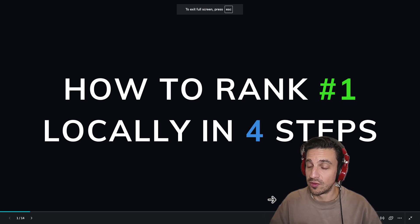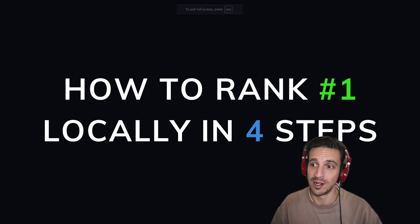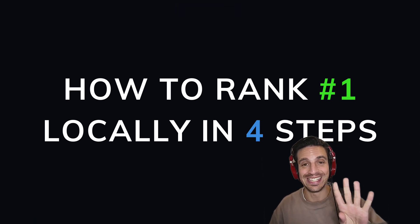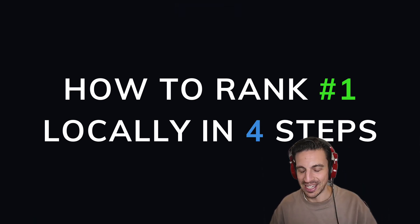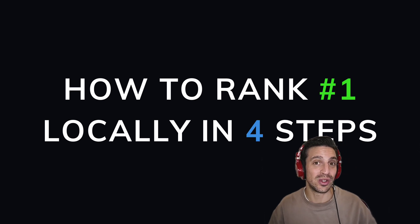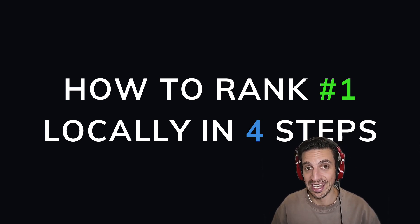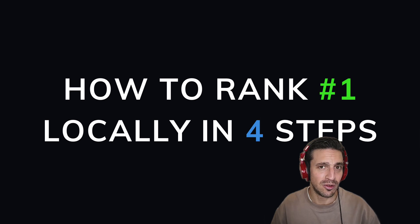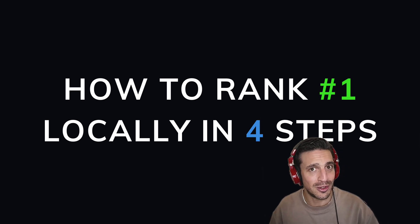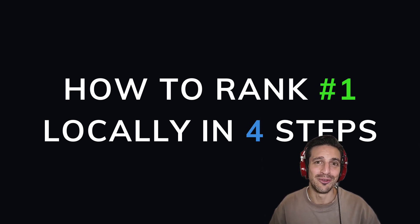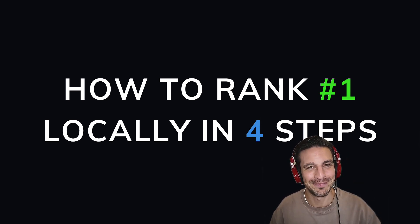I hope you found value in this video on how to rank number one locally in four easy steps. I can guarantee that if you do at least three of the four things we spoke about, your business will start ranking higher. If you found value in this video, consider subscribing to the channel and make sure you hit that like. It really helps us out. Thank you. I'll see you in the next one.